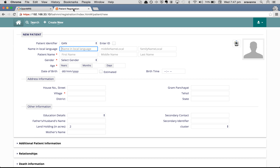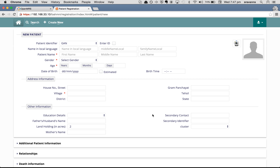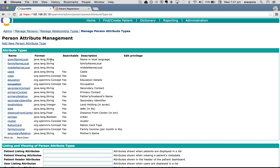The display order in the BAMNI registration page will follow the order configured here — for example, secondary contact is followed by education, and primary contact is followed by secondary contact. In the registration page the order follows left to right, so we have education details followed by secondary contact, then father's or husband's name and secondary identifier. Primary contact is not shown because it is hidden, but the description is what gets displayed, followed after the secondary contact attribute.